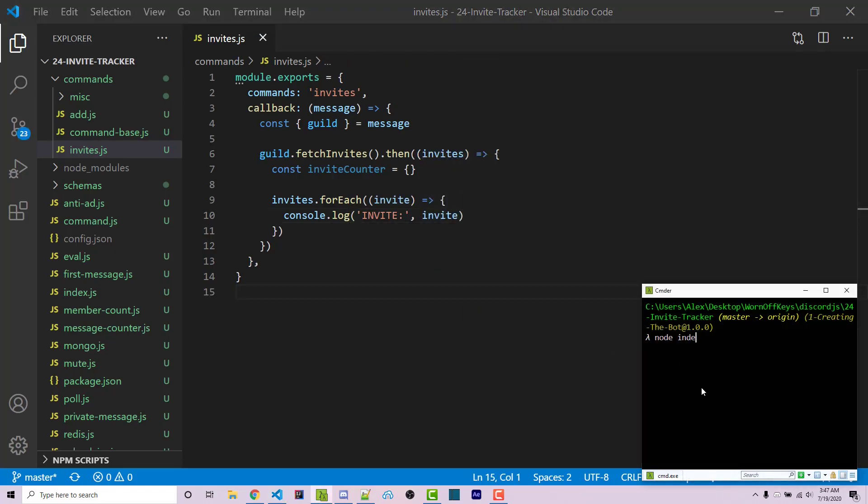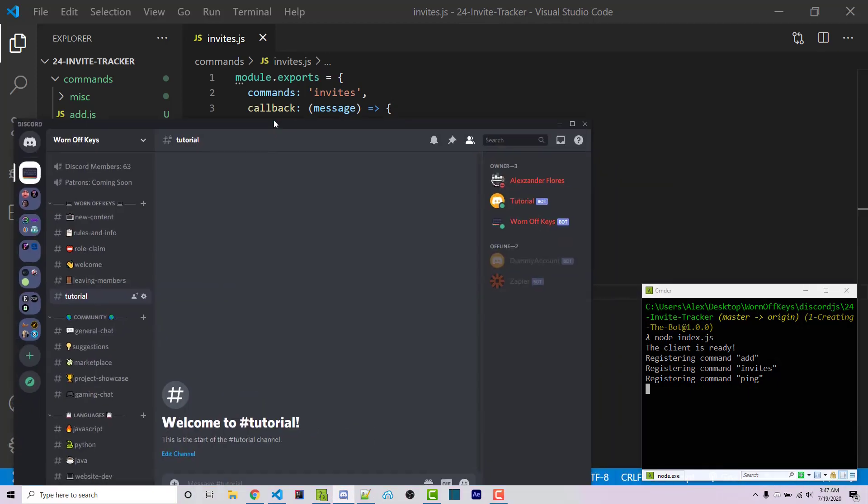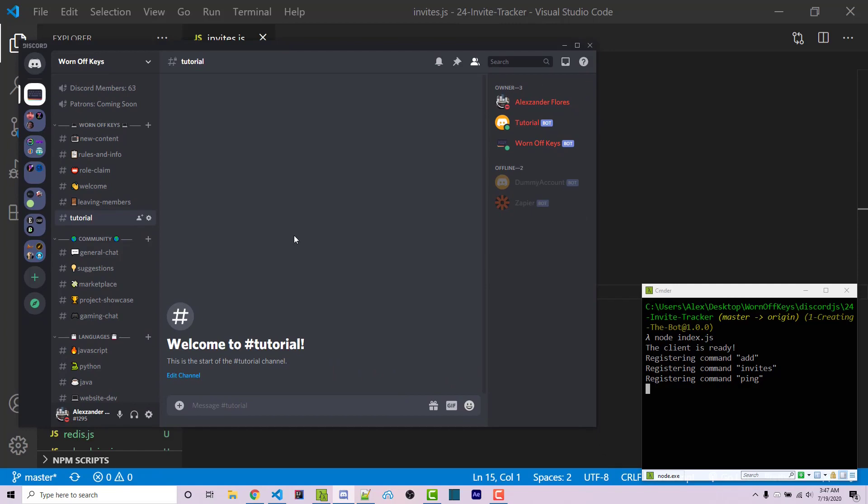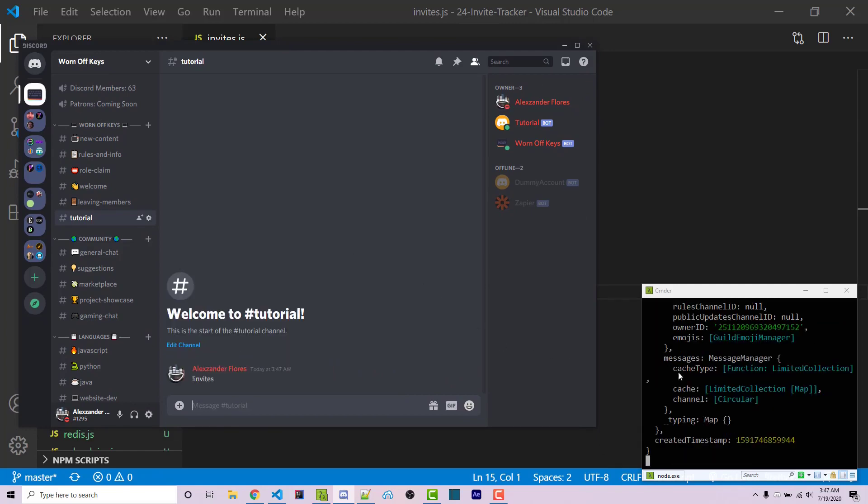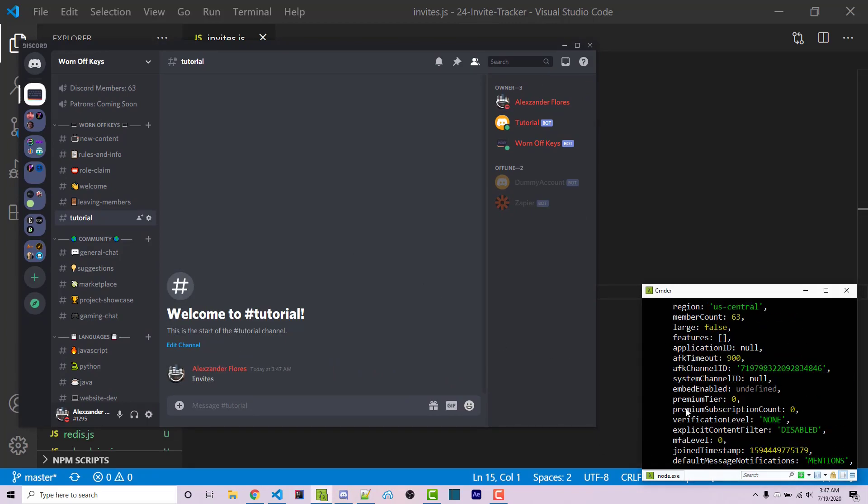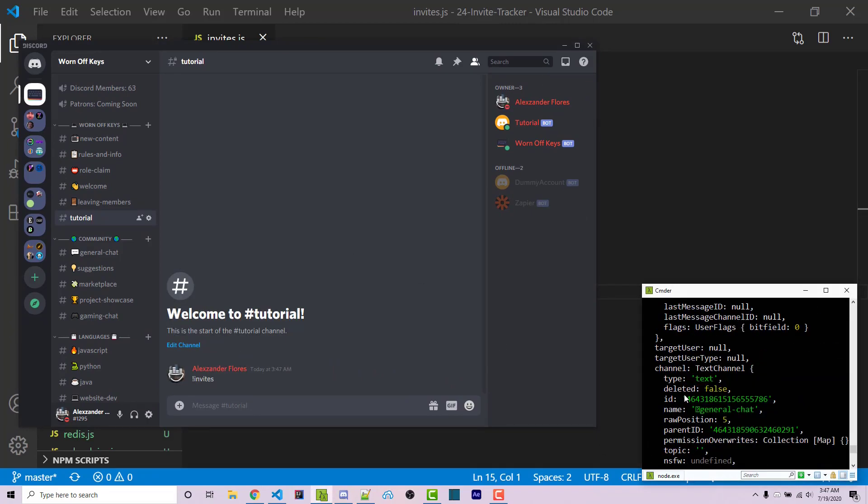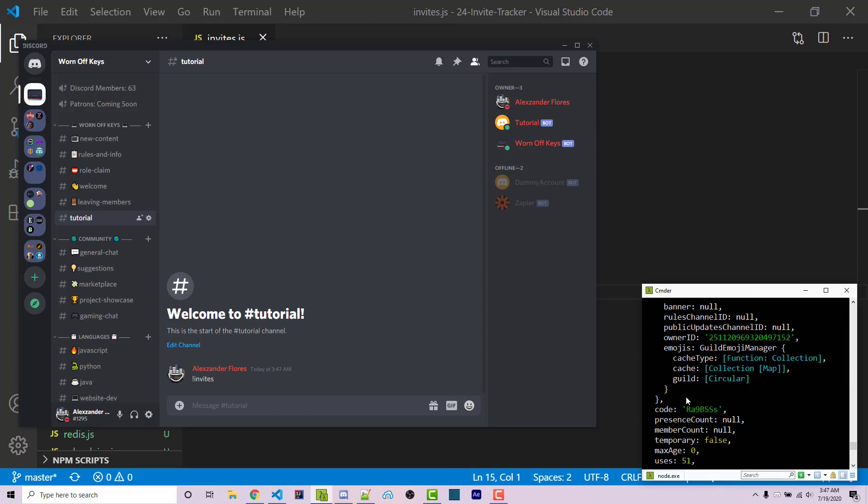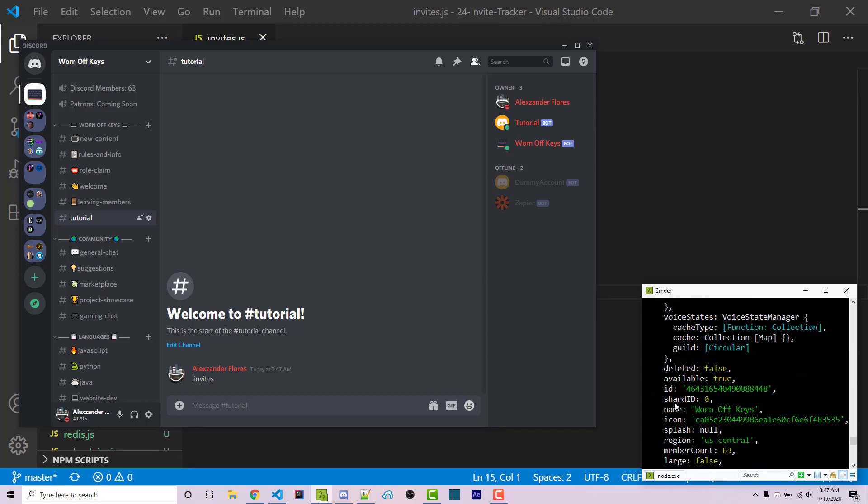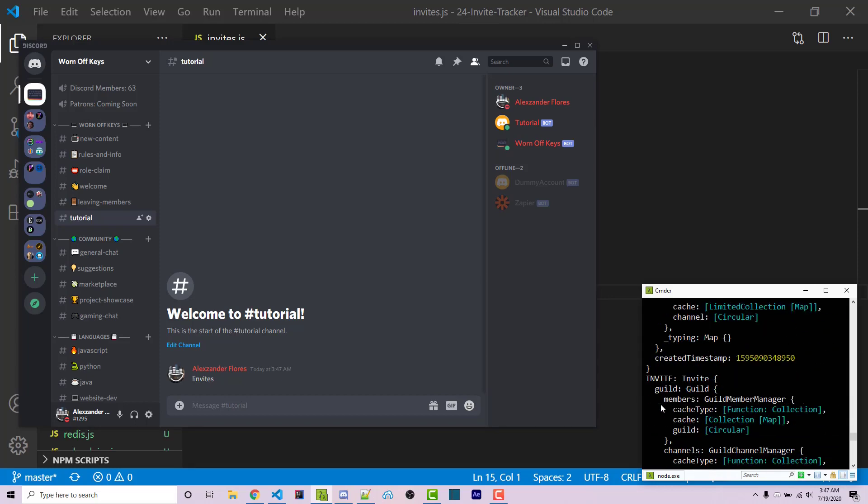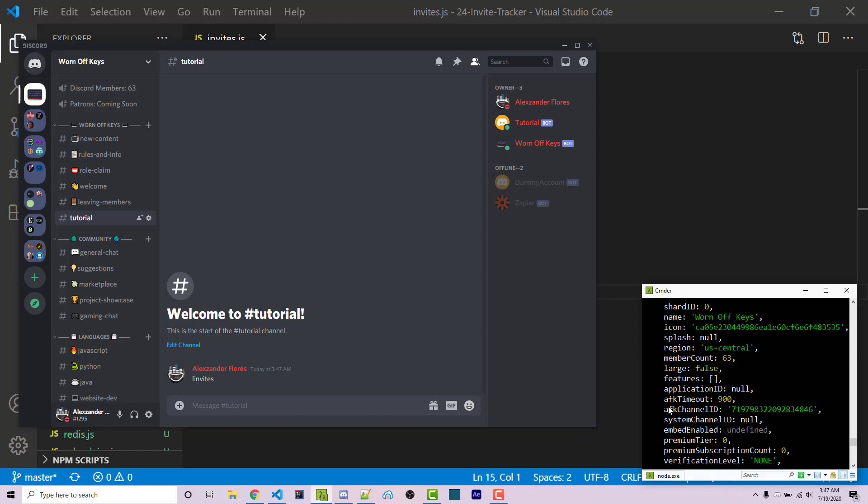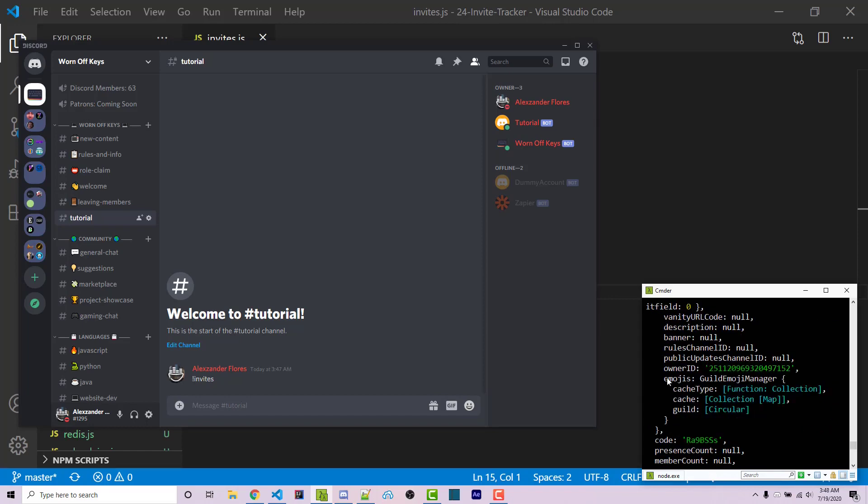I can run the bot with node index.js and we see registered command invites right there. If I go into Discord and run !invites, we see a bunch of stuff console logged. If we scroll all the way up to where we see the word invite, everything here is the invite information.